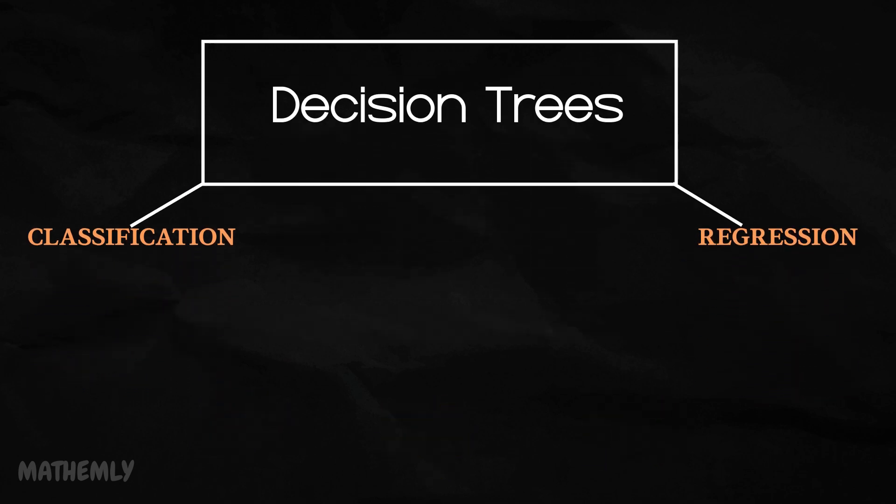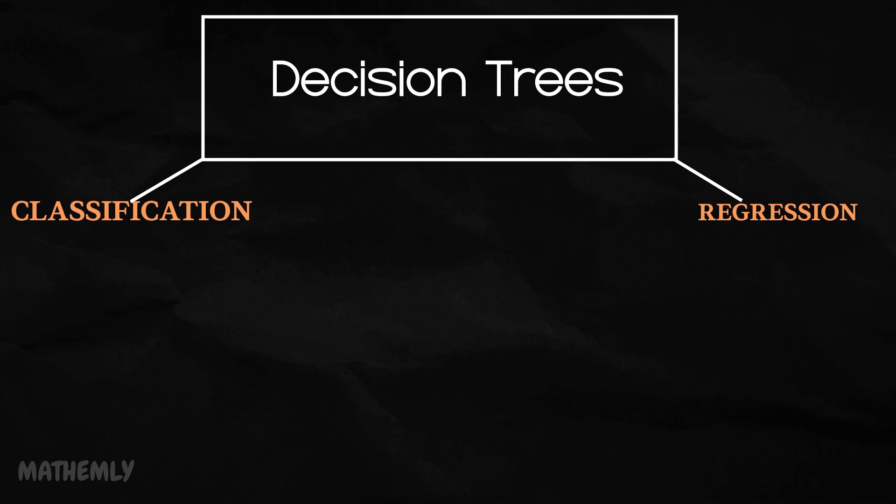Decision trees for classification. These are a type of decision trees specifically designed to predict categories or classes. Imagine predicting whether a student will pass or fail based on features like hours studied and attendance.